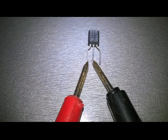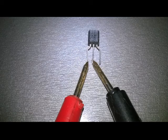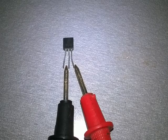That is, we put the black test probe in the middle terminal of the transistor, and use the red probe to touch the other two terminals.